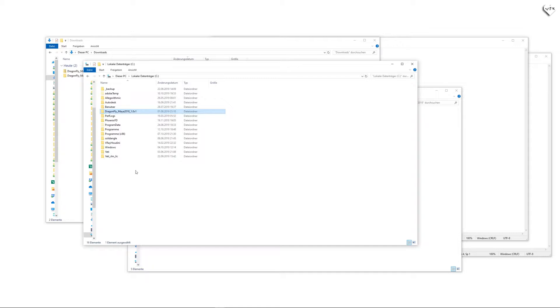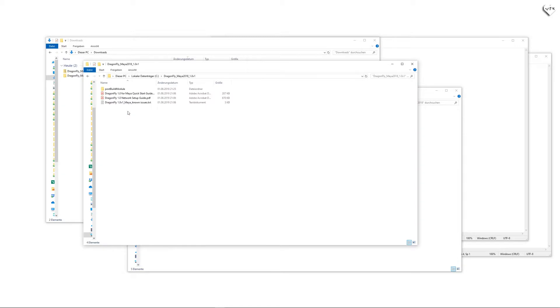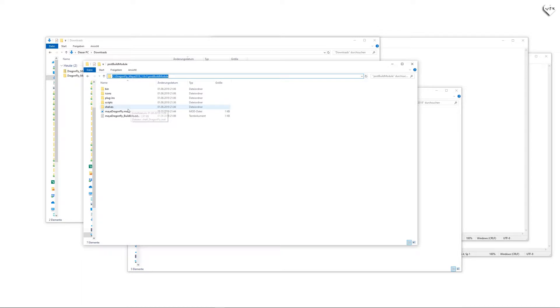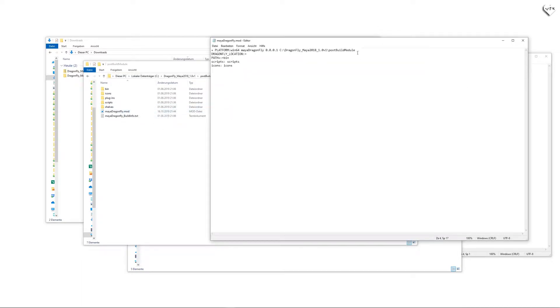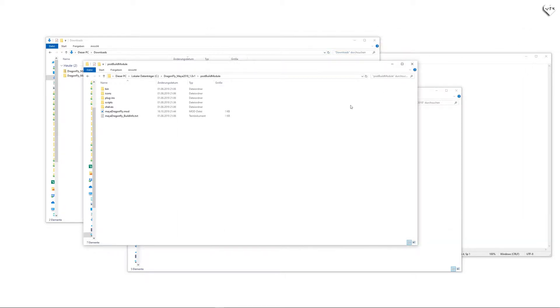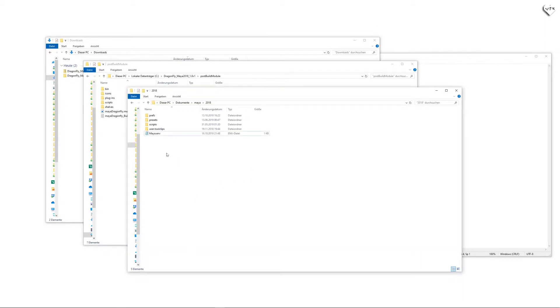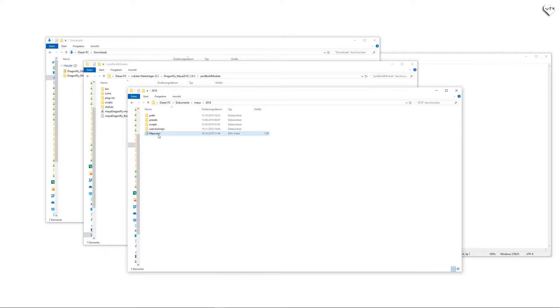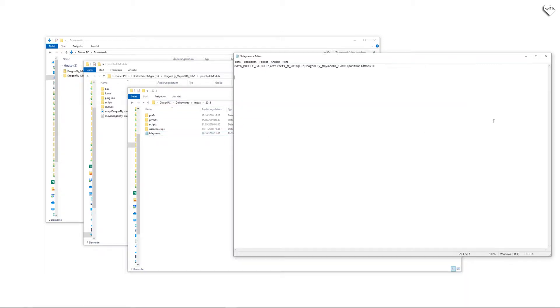Once you have done that you need to let Maya know where the Dragonfly plugin is by going into Dragonfly's post-build module folder, copying its file path, opening the mayadragonfly.mod file with a text editor and pasting the file path you just copied into this section. Then you can save and close the file and now we have to paste the file path into the Maya environment file which you can find on your C drive in this location. If you open this Maya.env text file and there is already a file path in there for another tool, you can just insert a semicolon after it and paste the file path for Dragonfly right after it.